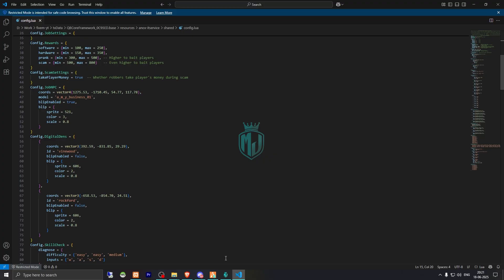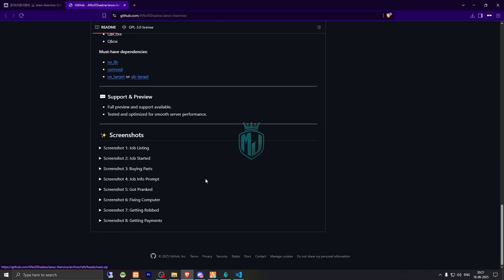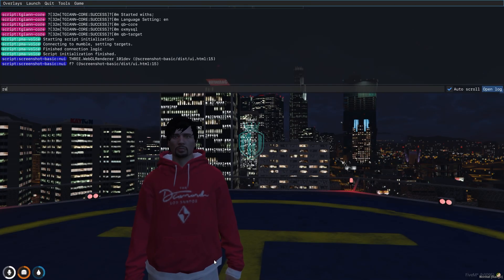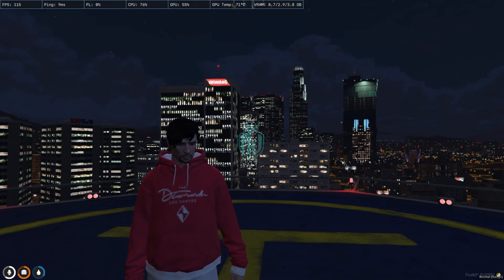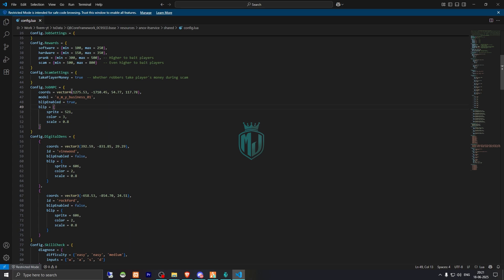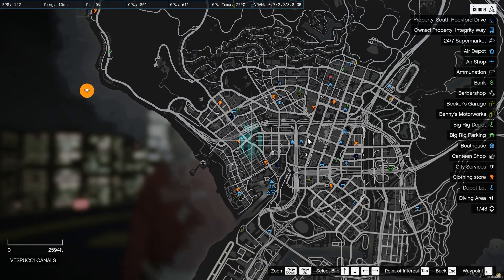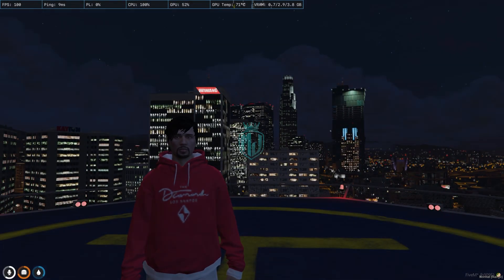Let's start the job and check if we need to add anything. We go back to the server, do a refresh, then ensure the script name. Our computer repair job is now started. We need to go to the location — we also get a blip on the map. Let me just check the blip. Right here you'll see the IT service jobs, so we need to go there.